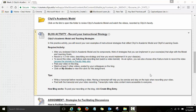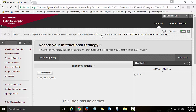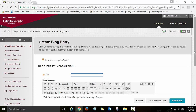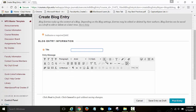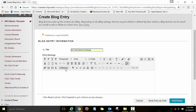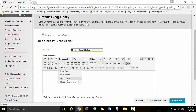To get started, click on the blog activity link here and then choose create blog entry. Type the title for your blog entry, for example, my instructional strategy, and then click on the icon titled mashups and then select Kultura media.